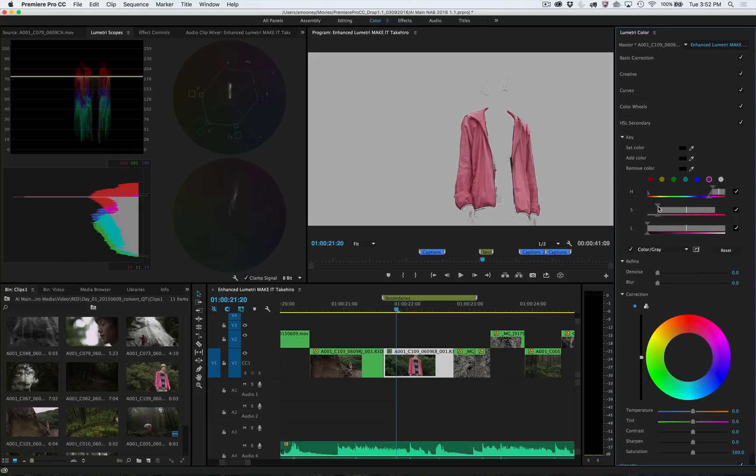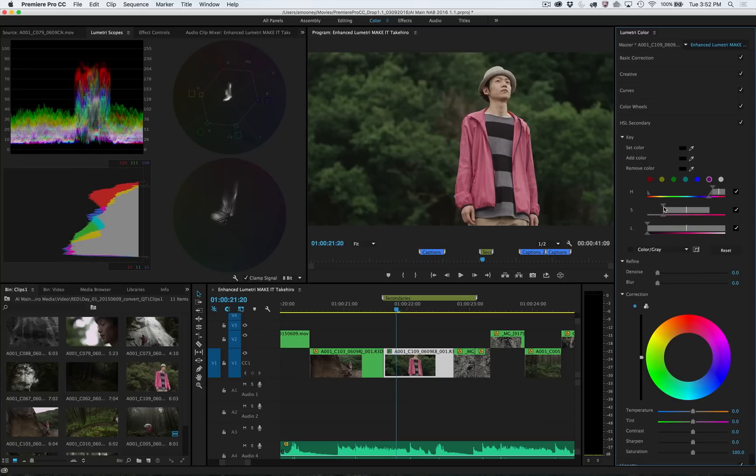Once you release the mouse button, you're automatically returned to the complete shot. Once you've made a mask, you can use familiar controls to make adjustments to it.